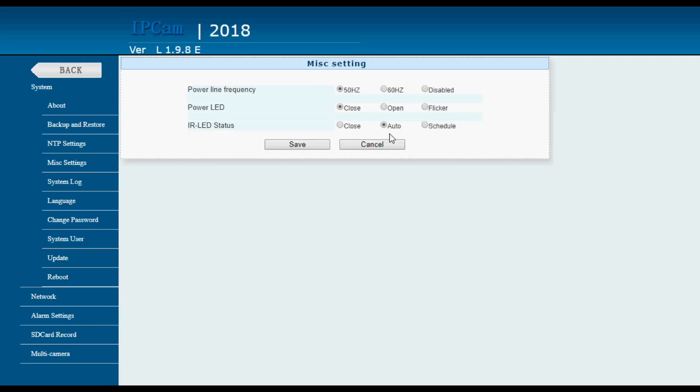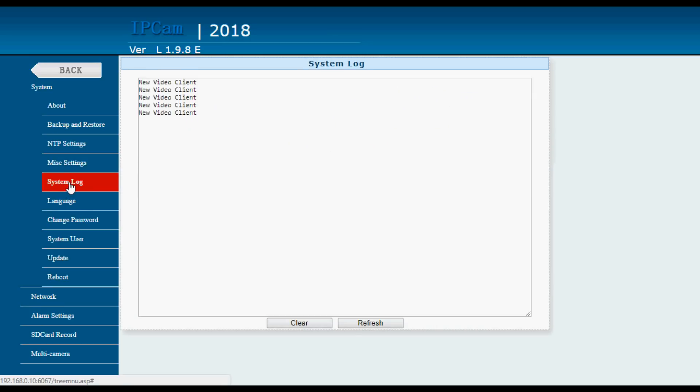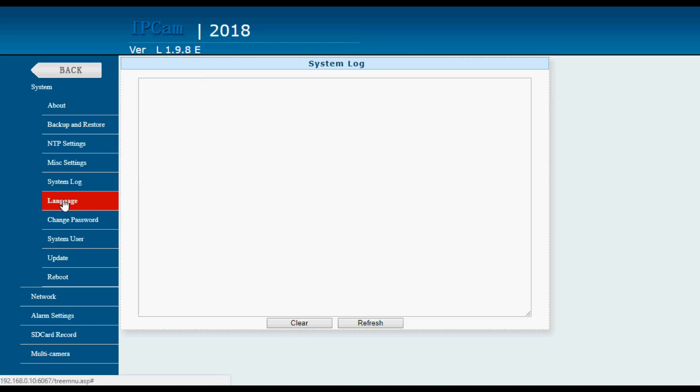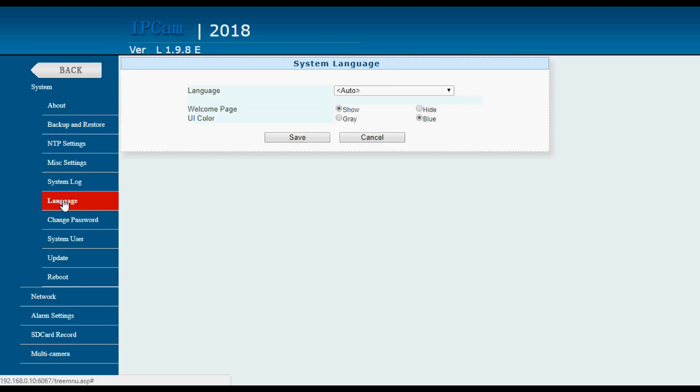Miscellaneous. You can select power frequency, whether you want the power LED to be on or not. I don't think there is an infrared LED so I've got it on automatic there. System log never seems to have anything of interest in it. You can clear it. You can select the language but it's selected automatically.